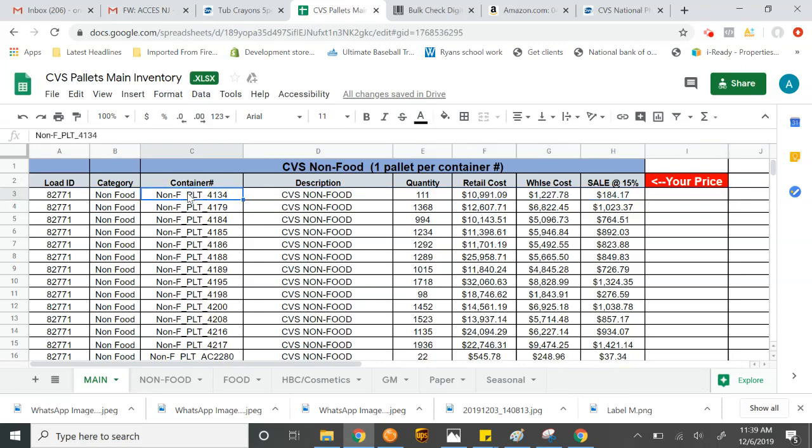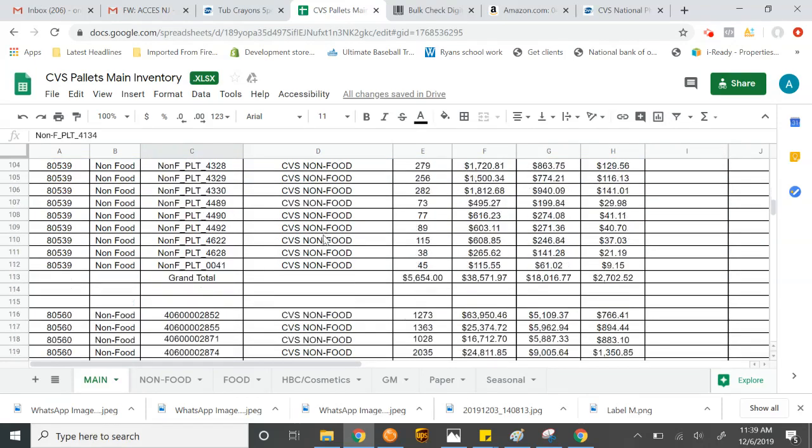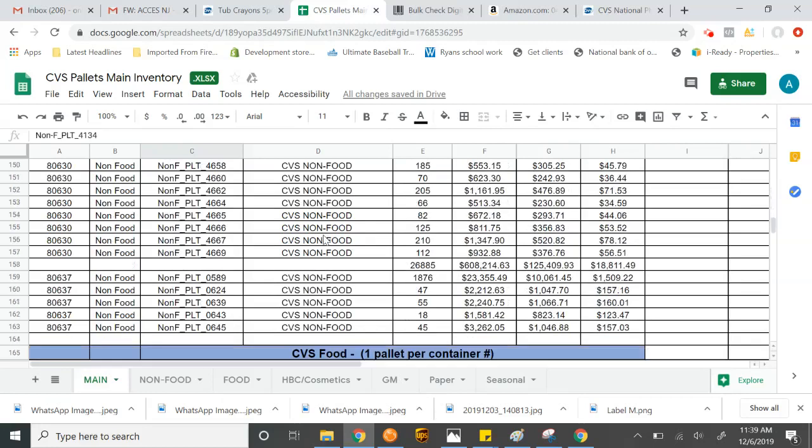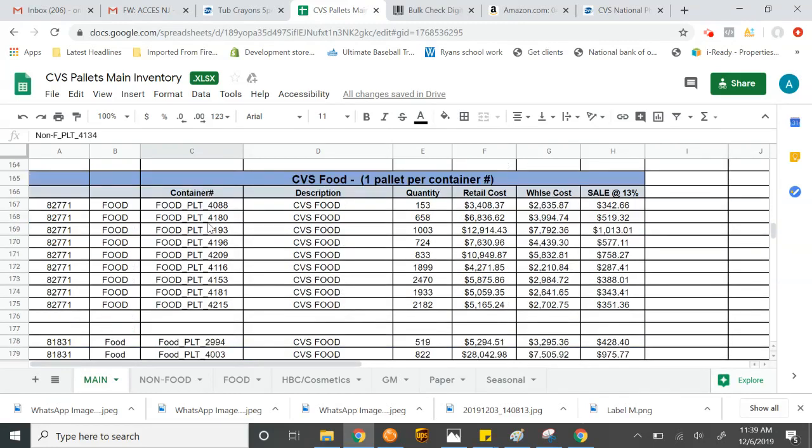So on this particular pallet here, this would be the pallet ID. If you wanted to order this one, you would tell them it would be CVS pallet 4134. This would be your price. These are on non-food. If we scroll down, the next category is going to be food. Same exact thing. This is the truck category, the pallet number, description, quantity, and your price. Food is done at 13%.